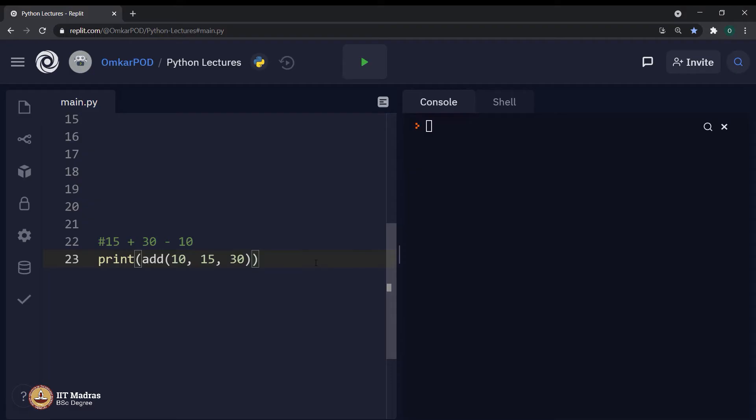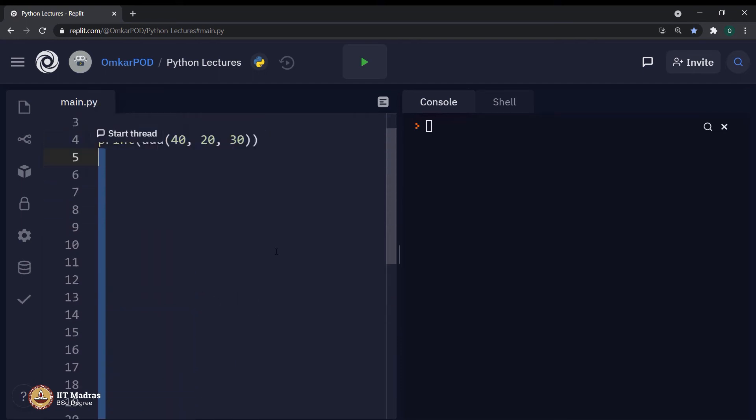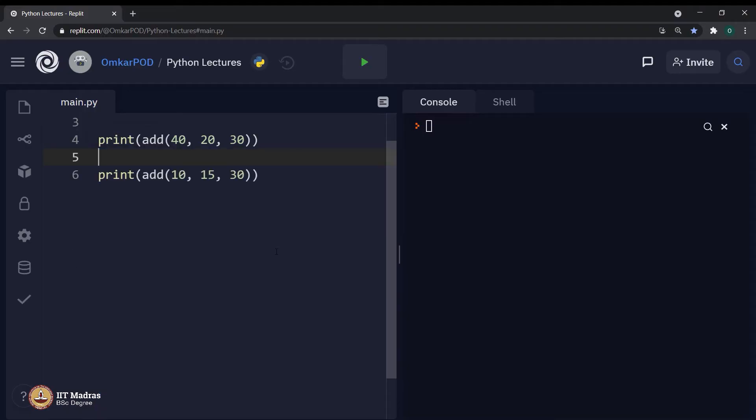In order to solve this problem, we have the second type of function arguments called as keyword arguments. Let us go back to original code and see how to solve this particular problem.